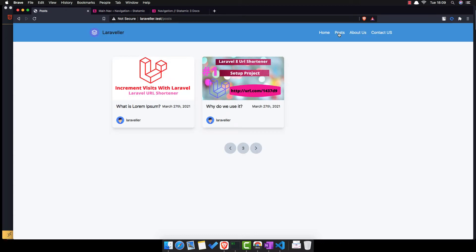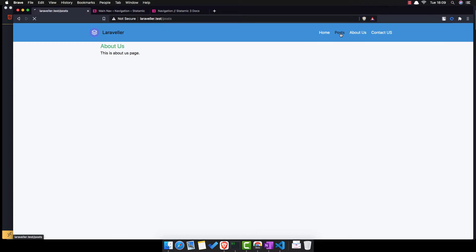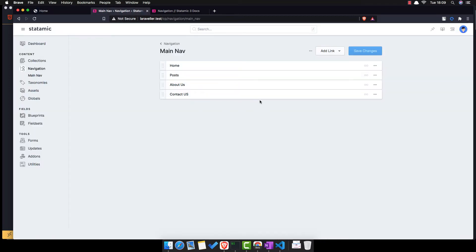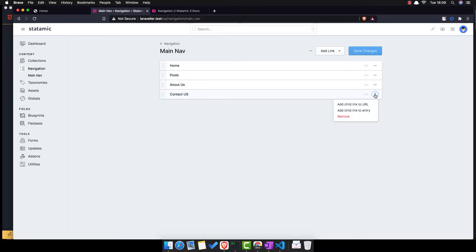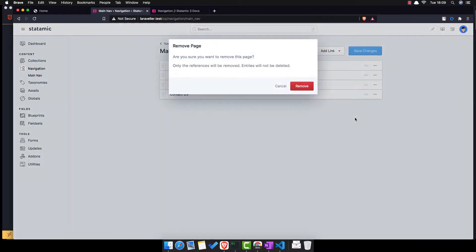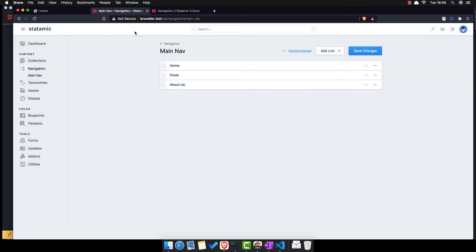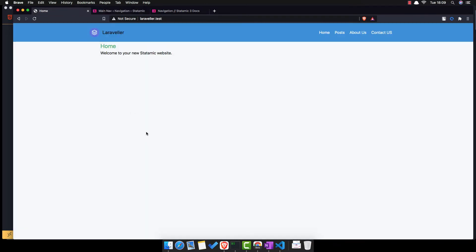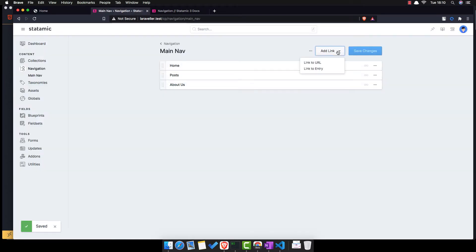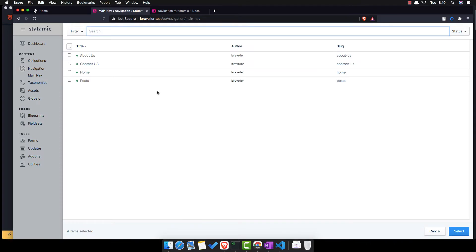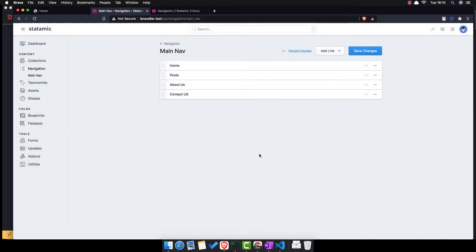Come here, refresh and we have the same thing. We go to the pages: About Us, Home — now when we are inside mine nav, if we don't want one we can remove it and save changes. Come here, refresh and we have only three. We can add one — link to entry — and this is the Contact Us. Select it, add the Contact Us, save changes.